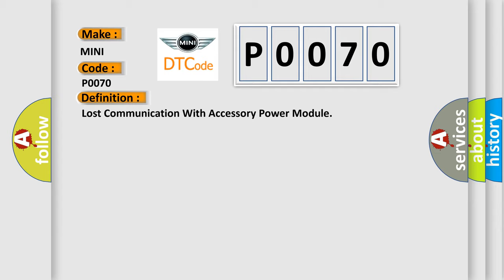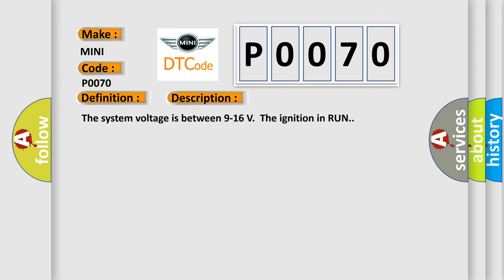The basic definition is Lost Communication with Accessory Power Module. And now this is a short description of this DTC code. The system voltage is between 9 to 16 volts. The ignition in run.